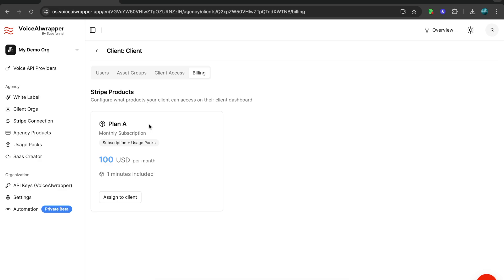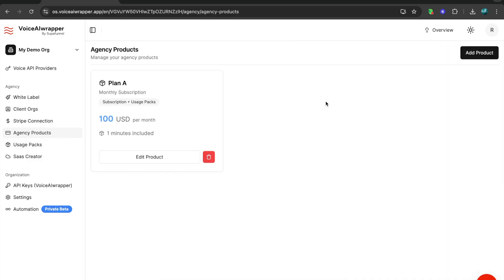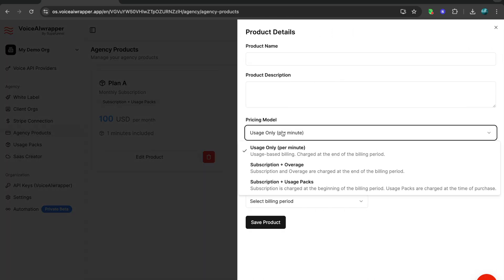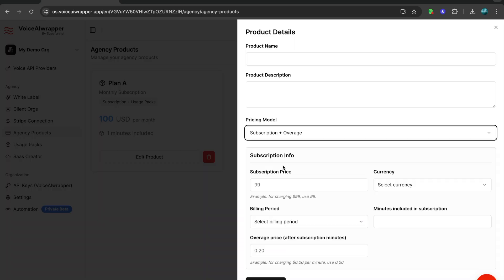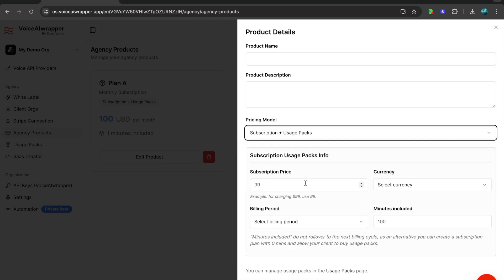Once I've created a client org here, if I go over to billing, you see that for this client I've created this product, this particular plan. You can create multiple products under agency products. If I click on add products, there are several options to bill clients. You can bill clients based on usage only and you can mark up that cost on top of what your voice API provider is charging you. Or you can charge someone a subscription fee plus overage. So I can say the client pays me $100 and gets 100 minutes per month. Anything beyond that is charged at 20 cents per minute, and so forth.